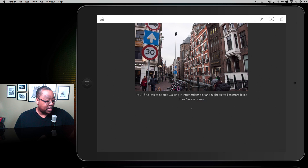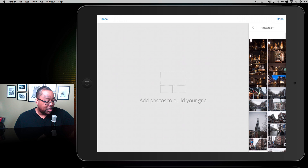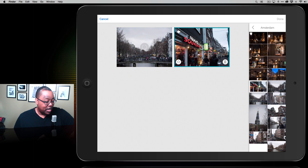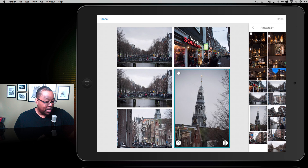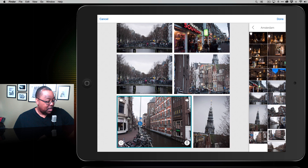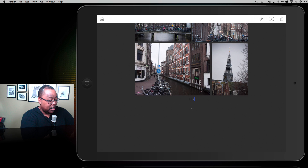I'll tap the plus sign again and this time use a photo grid. The cool thing about the photo grid is it lets me select multiple photos — as many as I want — to build this grid out. I go ahead and select several photos, and as I continue adding photos it continues to build the grid. I've got a little arrow so I can switch the order and move them around into the order I want. If I don't like a photo I can delete it. Once I'm done, I tap done and keep telling my story: these were taken before dinner and before sunset.